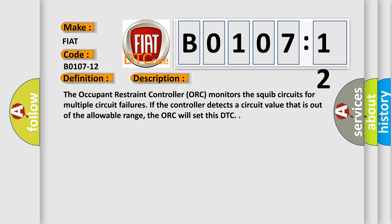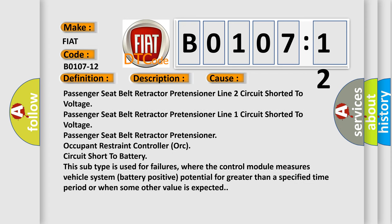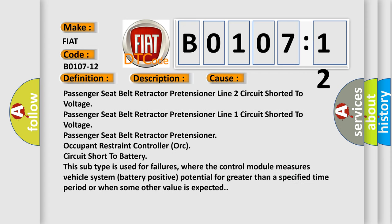This diagnostic error occurs most often in these cases: Passenger seat belt retractor pretensioner line 2 circuit shorted to voltage, passenger seat belt retractor pretensioner line 1 circuit shorted to voltage, passenger seat belt retractor pretensioner occupant restraint controller ORC circuit short to battery.